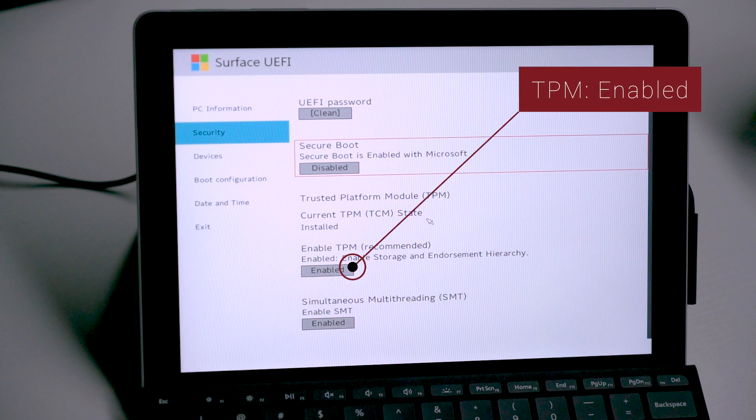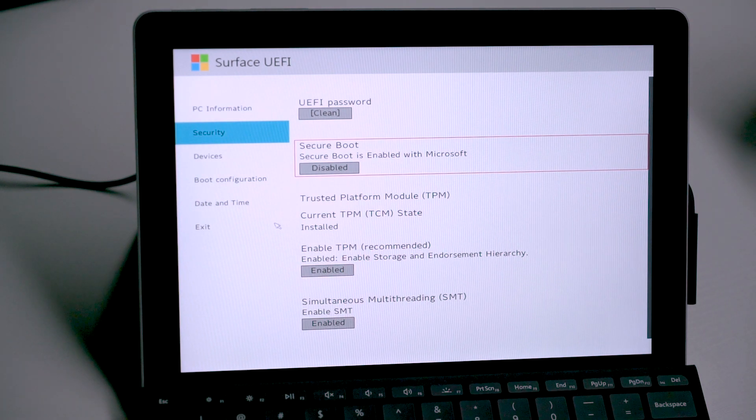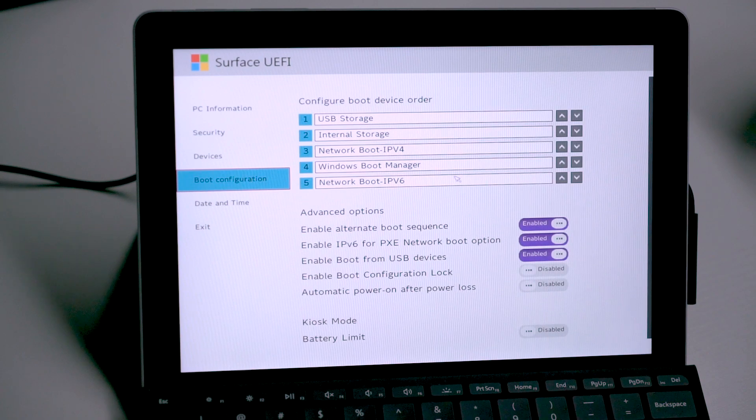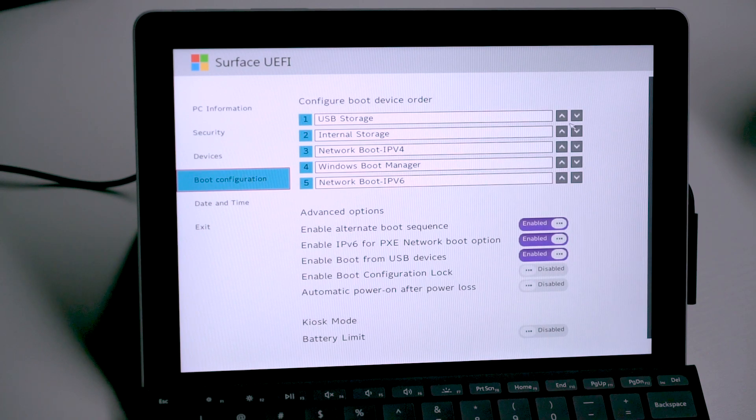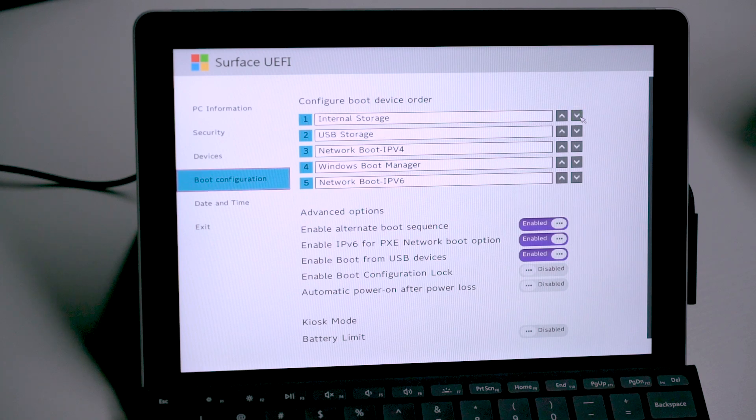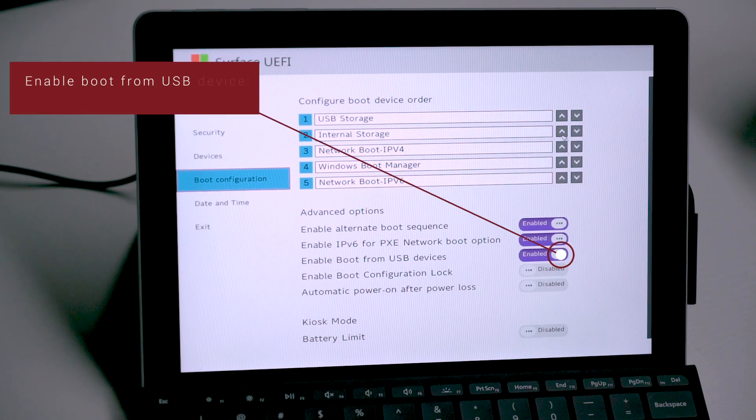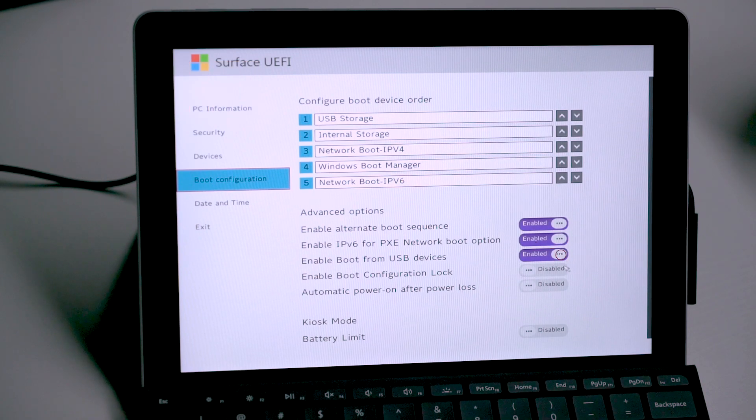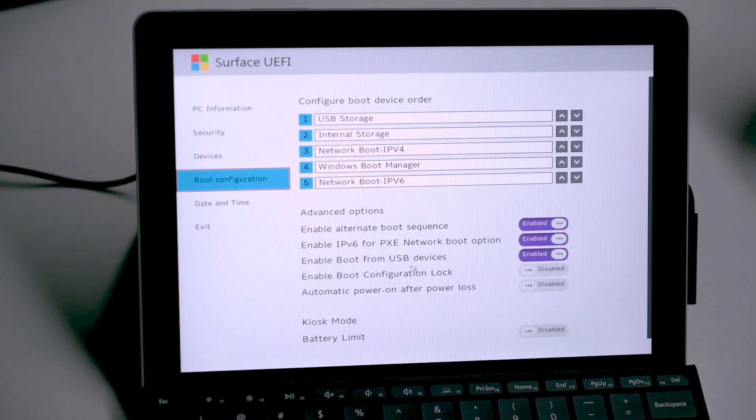Then we move on to changing the device boot order. Click Boot Configuration on the left and you will see a more intuitive ordered list for all supported bootable devices. Make sure that the USB storage is placed on top. If not, click the arrow keys to move it. Finally, double check that the enable boot from USB devices switch is enabled, or USB drive just wouldn't work. Right, all done, click exit and restart now to reboot.